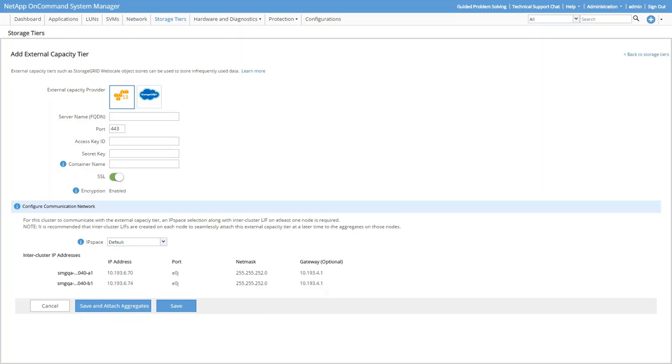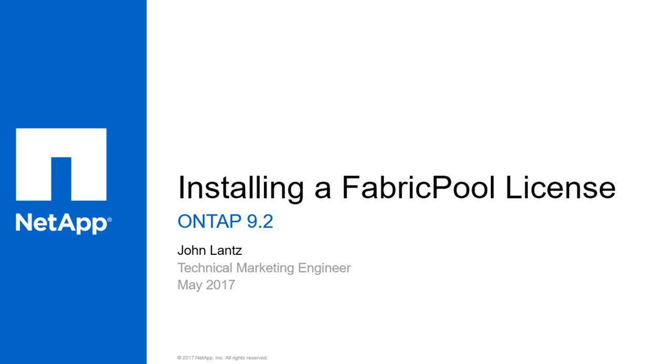After that's done, you can click Save to save the configuration settings and attach the External Capacity Tier later, or click Save and Attach Aggregates to attach the External Capacity Tier to an aggregate and set tiering policies on its volumes right away. This video is focused on the licensing process, so we'll save attaching an External Capacity Tier to an aggregate and setting volume tiering policies for another video. Thanks for watching.